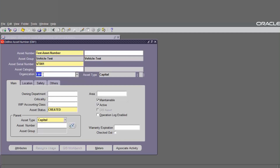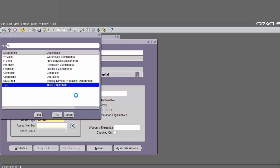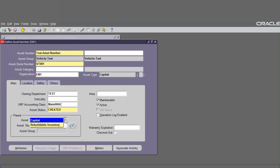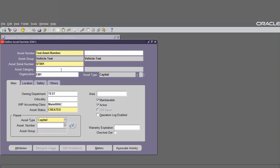Ensure the organization is the enterprise asset management organization. Choose the owning department, choose the WIP accounting class (work in process accounting class). Asset status is Created. Define the asset type as Capital if you create a capital asset number, or Rebuildable Inventory if applicable. Choose Capital and save. The asset number has been created.